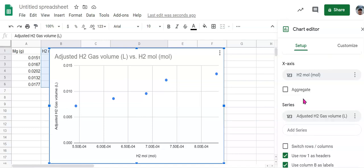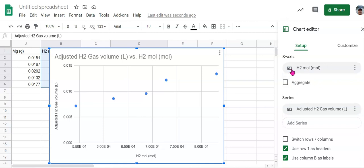Then we also want to make sure that the x-axis is hydrogen gas in moles. Remember that was our independent variable. And the gas volume is our y-axis or the series that's going to be plotted against here.